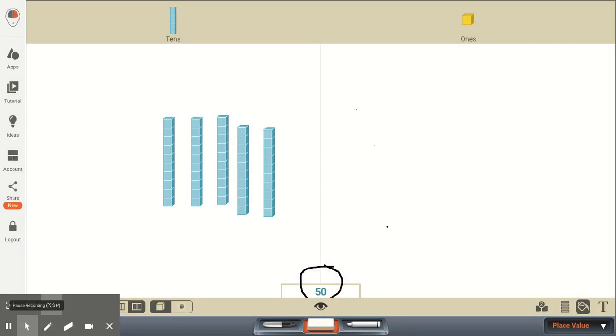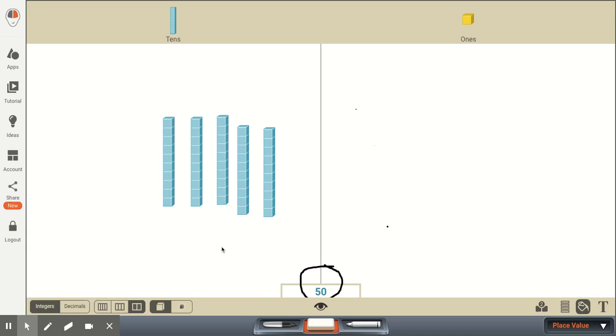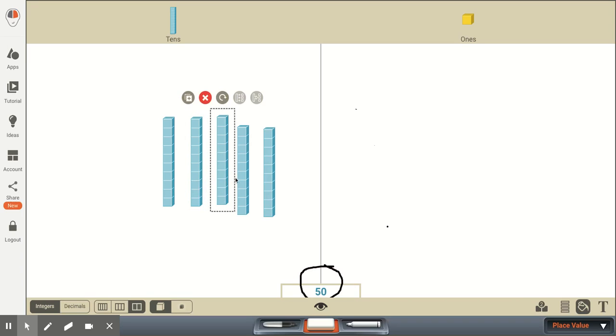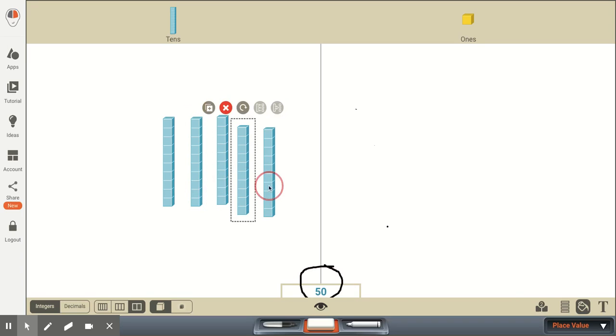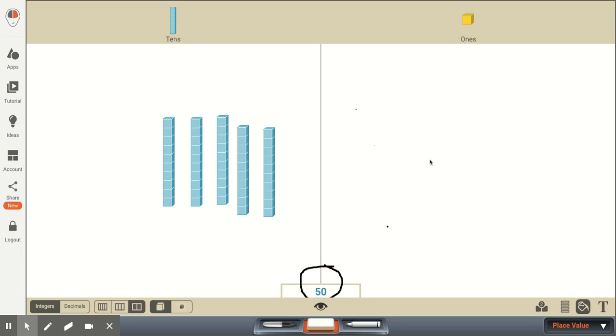In the final section of this standard, we want our first graders to understand groups of 10. So for instance, here there are 5 groups of 10: 10, 20, 30, 40, 50. And we would write this as 50. 0 in the ones place, because we don't have any ones. And the digit 5 in the tens place, because we have 5 groups of 10.